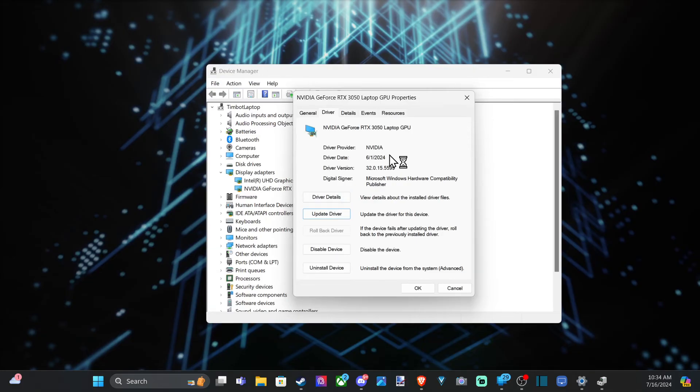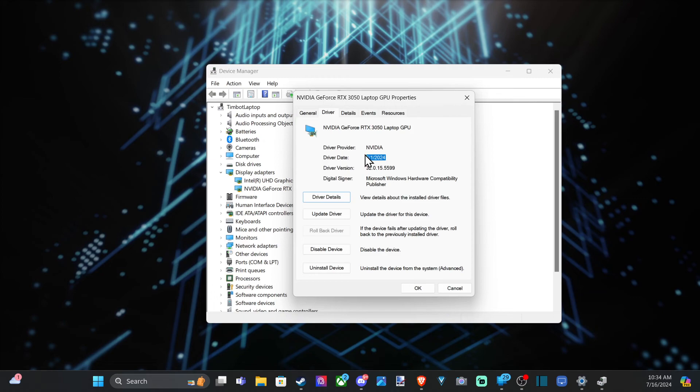And I can see the date of this is 6-1-2024, which was about a month and a half ago. So I do have the latest driver. It looks like I'm good to go.